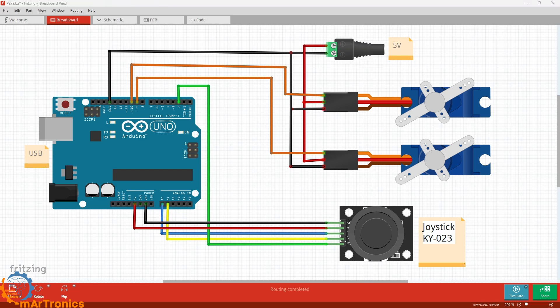All grounds—the Arduino, the servos, and the external power—must be connected together. That's essential for smooth movement and stable operation.